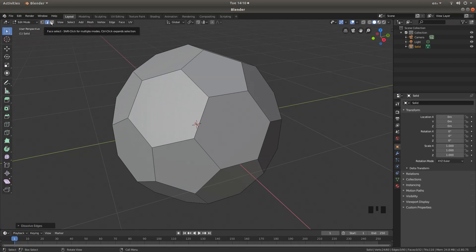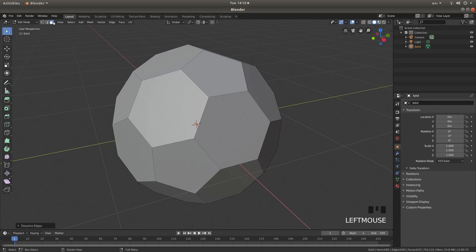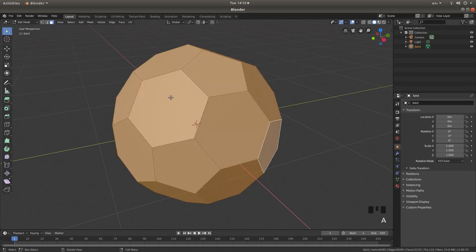Come up to Face Select — this is the button to the right of Edge Select — and then press A to select everything.